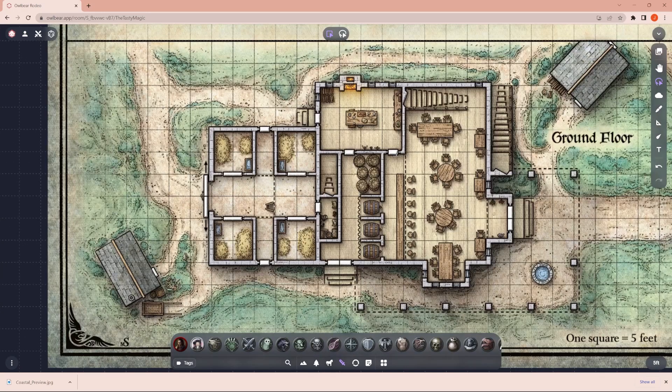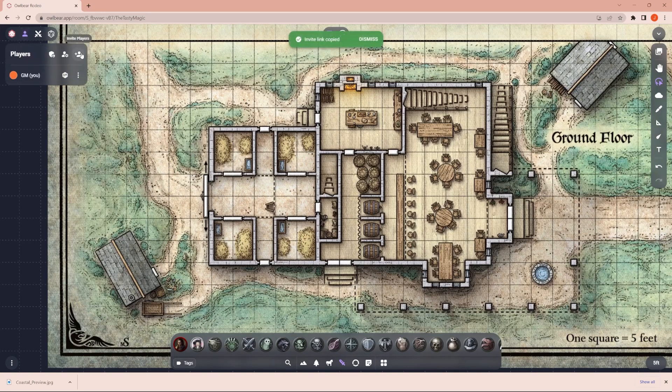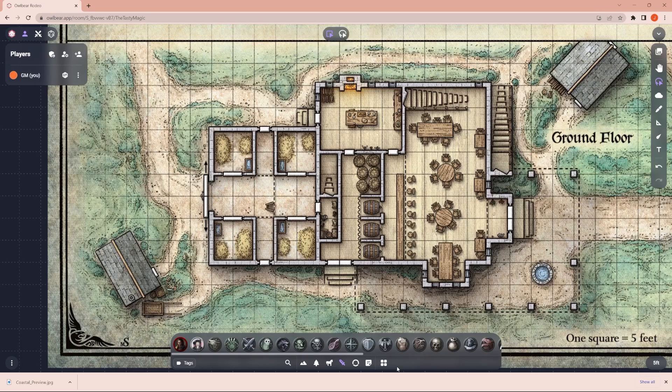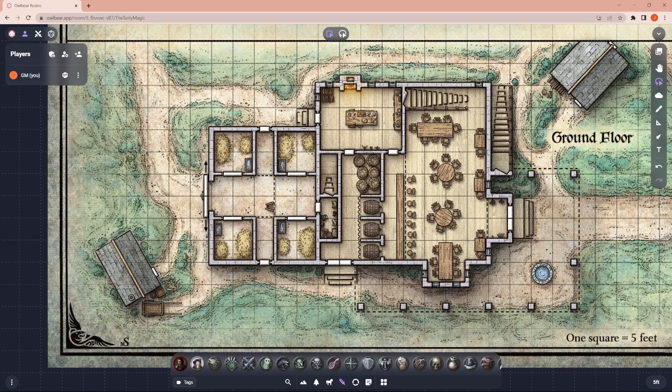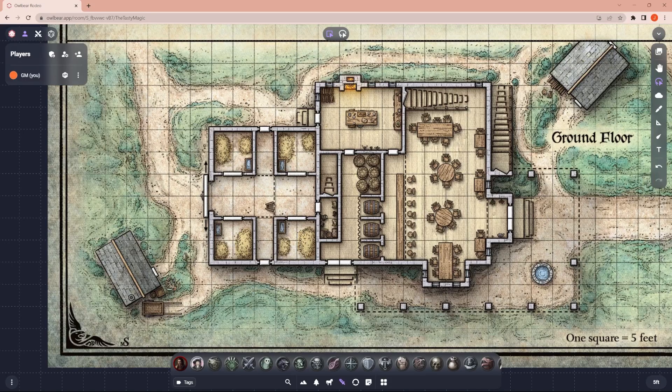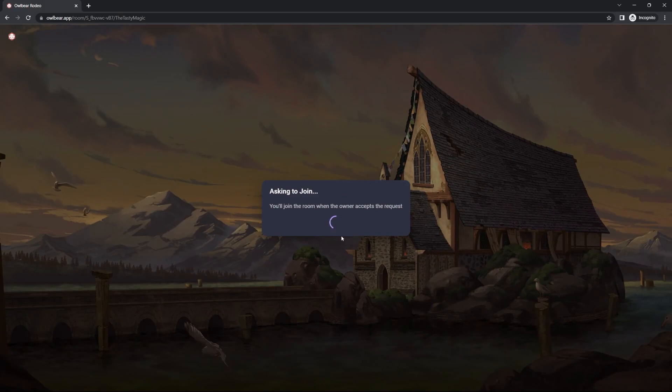Something that you will definitely want to know, though, is inviting players. Click right there. Bam. Link. Send that link to your players. And what's really cool is they don't even need to make an account. If they make an account, they can join as you would expect. But if they don't make an account, let me show what that looks like. They can enter a nickname. Click ask to join. And then they will look at this.